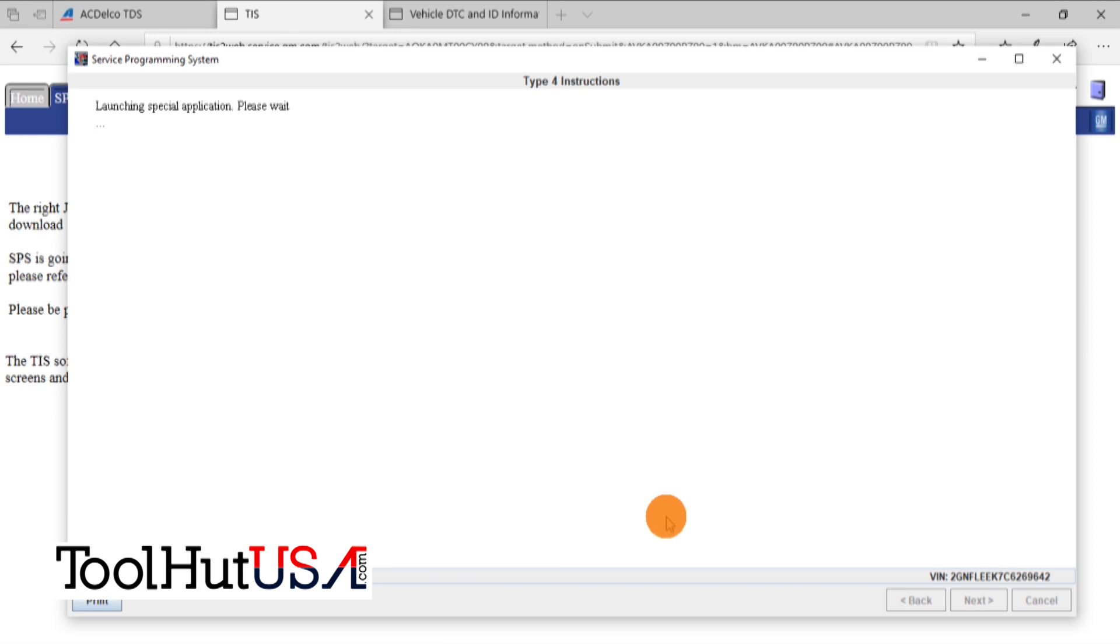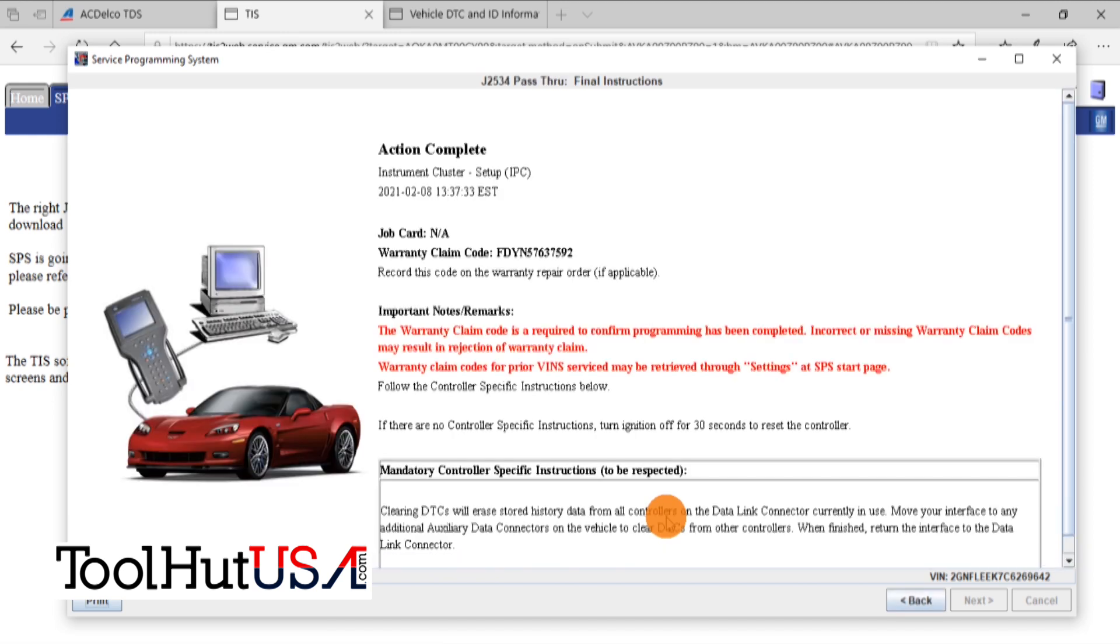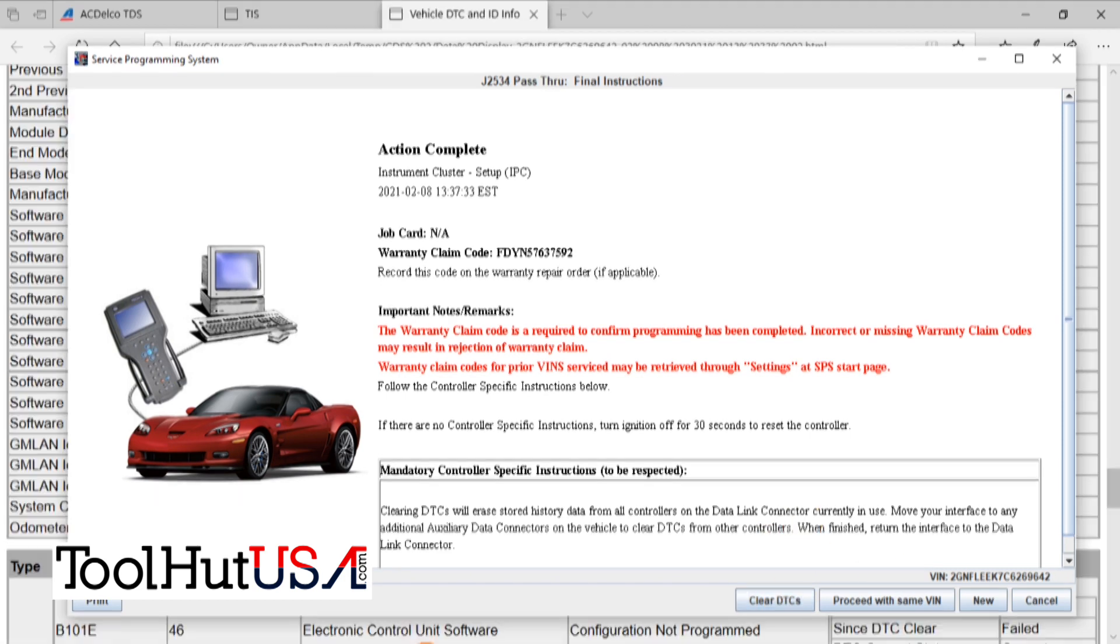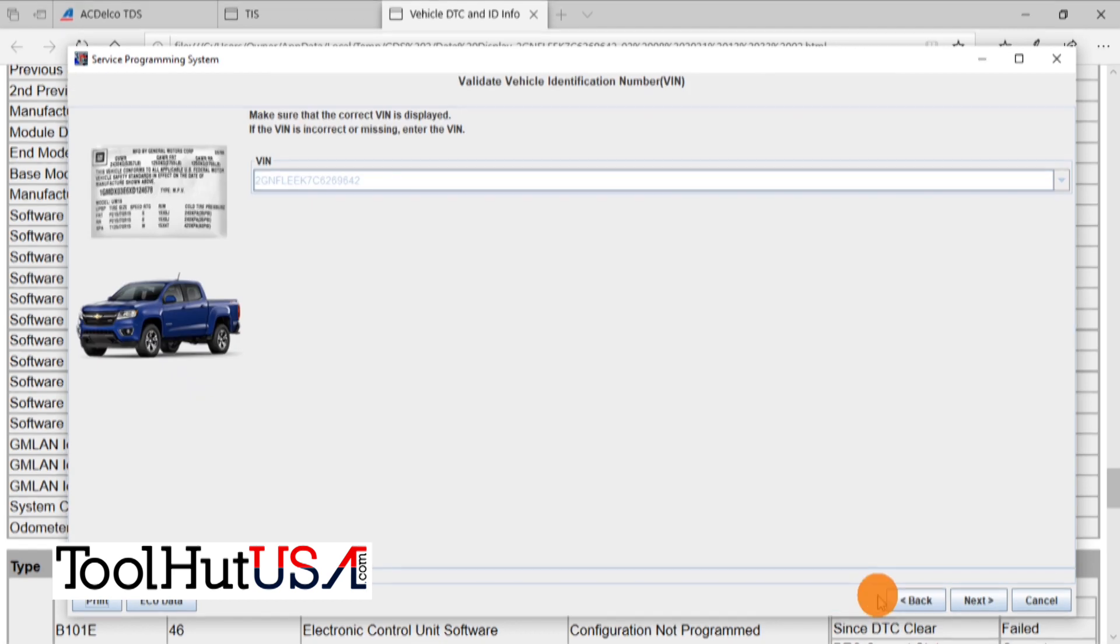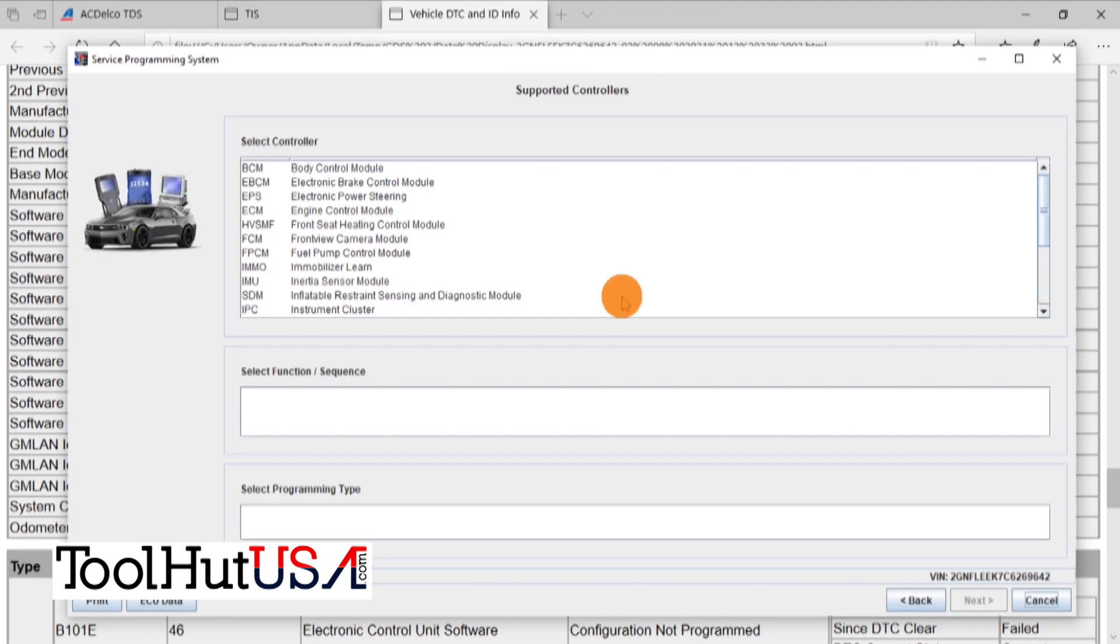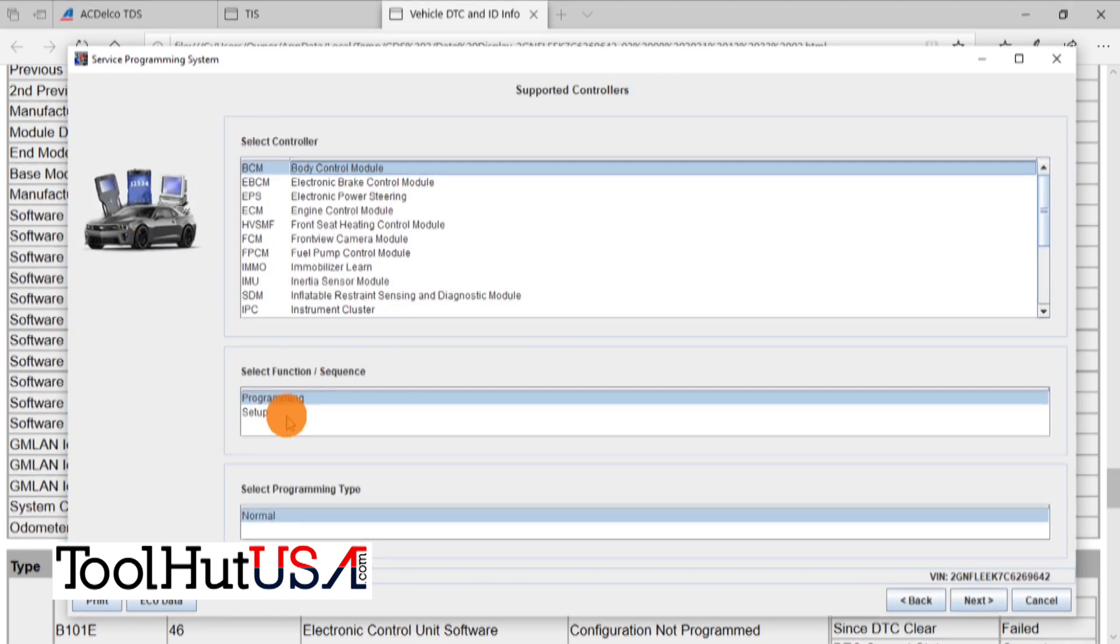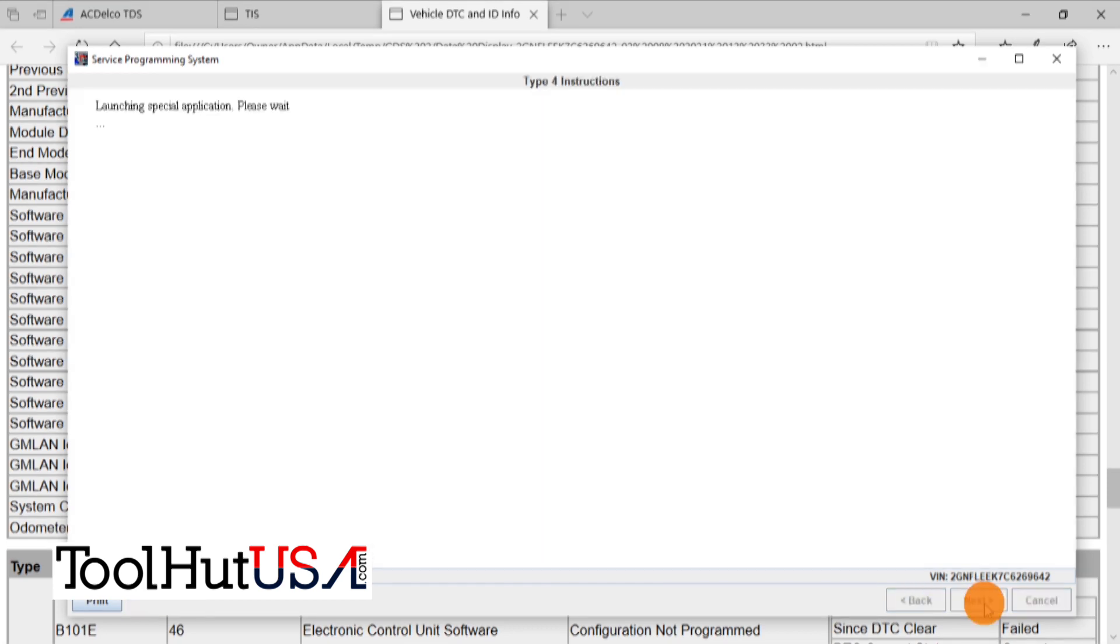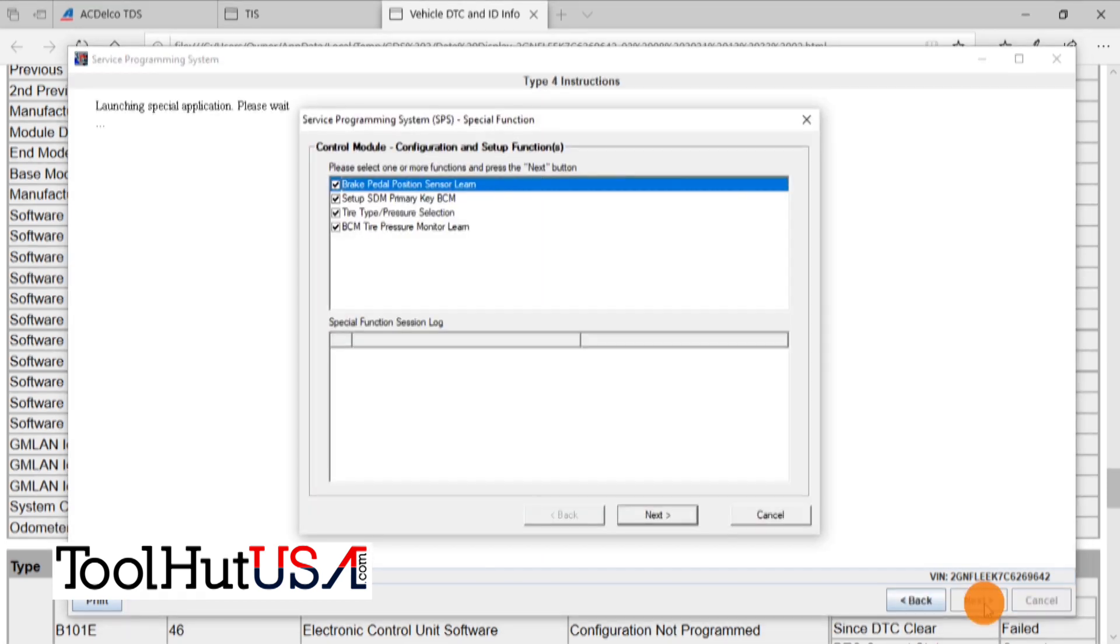I will tell you at this point we still don't have any mileage on our cluster - it's still all zeros. I'm going to clear the codes. Like I say, every one we've done has been like this. I don't know if there's a TSB for it or whatever. So it's not in the setup - so we looked in the setup in the body control module. Remember, we're trying to figure out why we don't have any mileage.